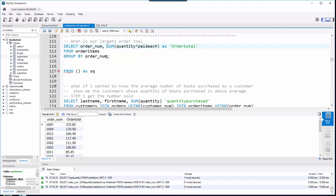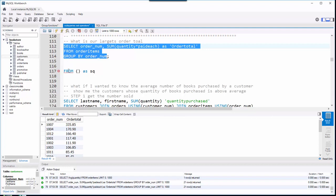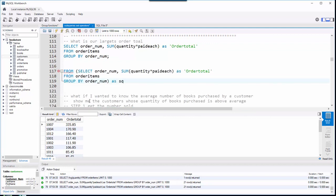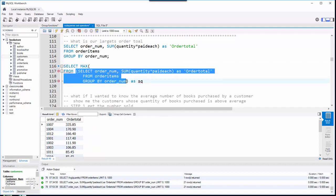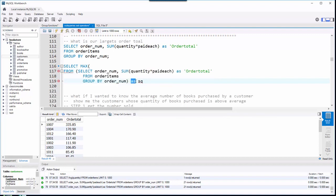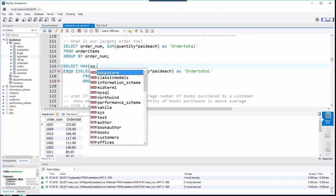My strategy is to select that query, CTRL copy, and I already have my FROM clause written with parentheses. Subqueries always go inside parentheses, so I paste in the above query and tab it over just for readability. One important thing: when you put subqueries in the FROM clause, they always have to be aliased — always. So I say AS sq for subquery.